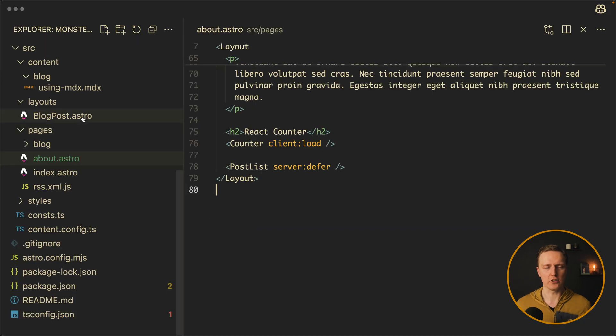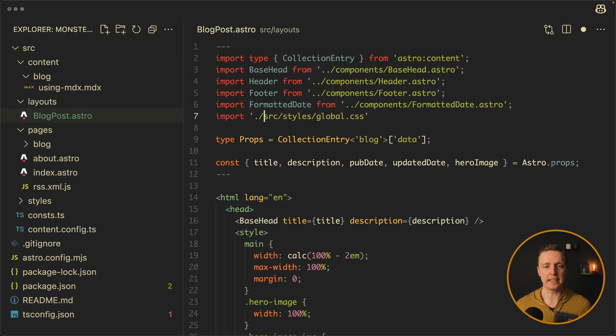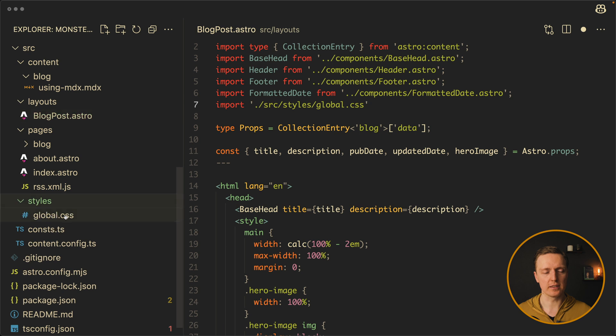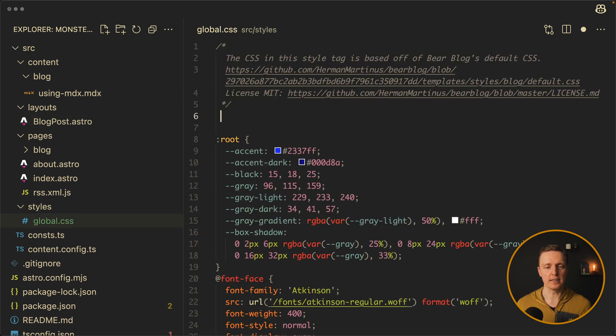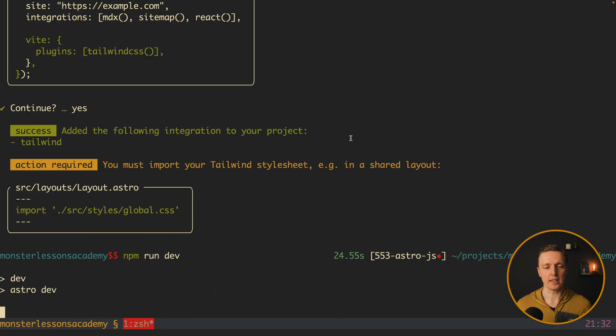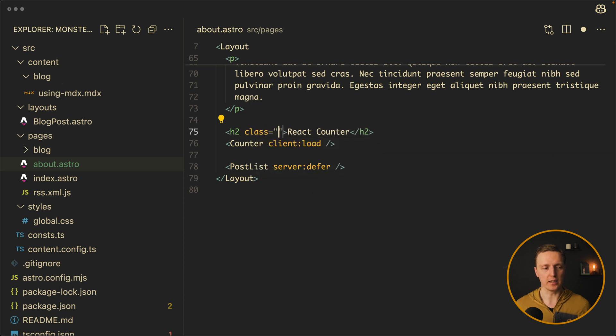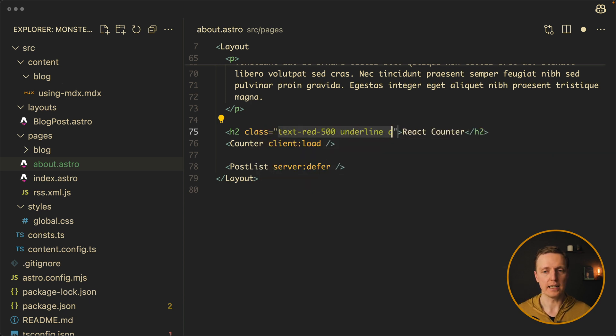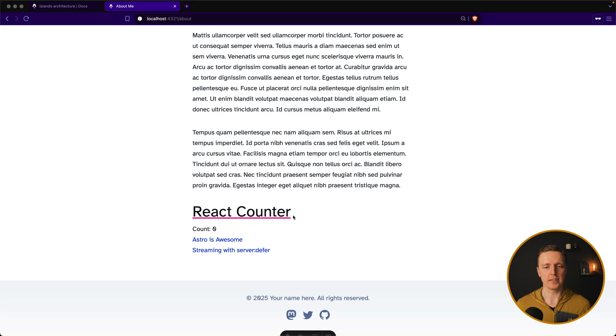Now the only thing that we must do is to import this source styles global CSS inside our layout. So let's jump inside our layouts and on the top we can add this import. Now let's open this global file in the styles. Here we have all our default styles but additionally we want to import Tailwind here. Now let's restart our project. And here we can try to add some Tailwind classes like text thread 500, underline and decoration pink. Let's say 500. As you can see in browser our Tailwind styling is there.